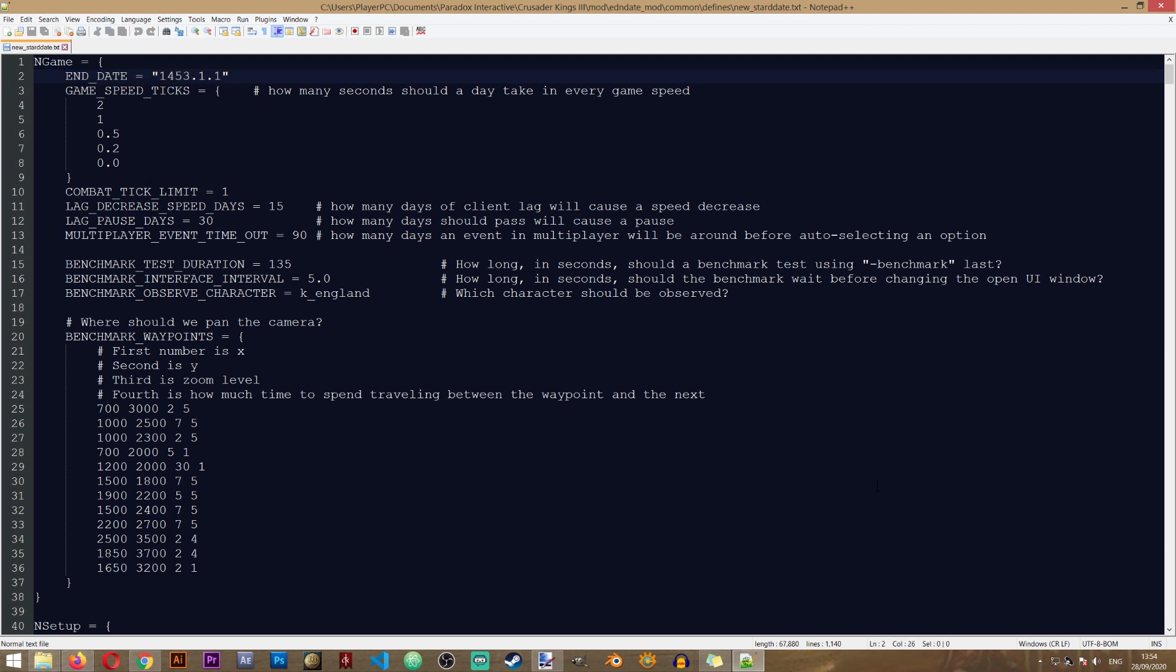So we can change the end date right here, but if you want to increase the compatibility of your mod that changes the end date, it's best to create just one entry that changes this, and the rest of the entries will be read from the original game in case Paradox updates Crusader Kings 3, and then the two files will not clash.